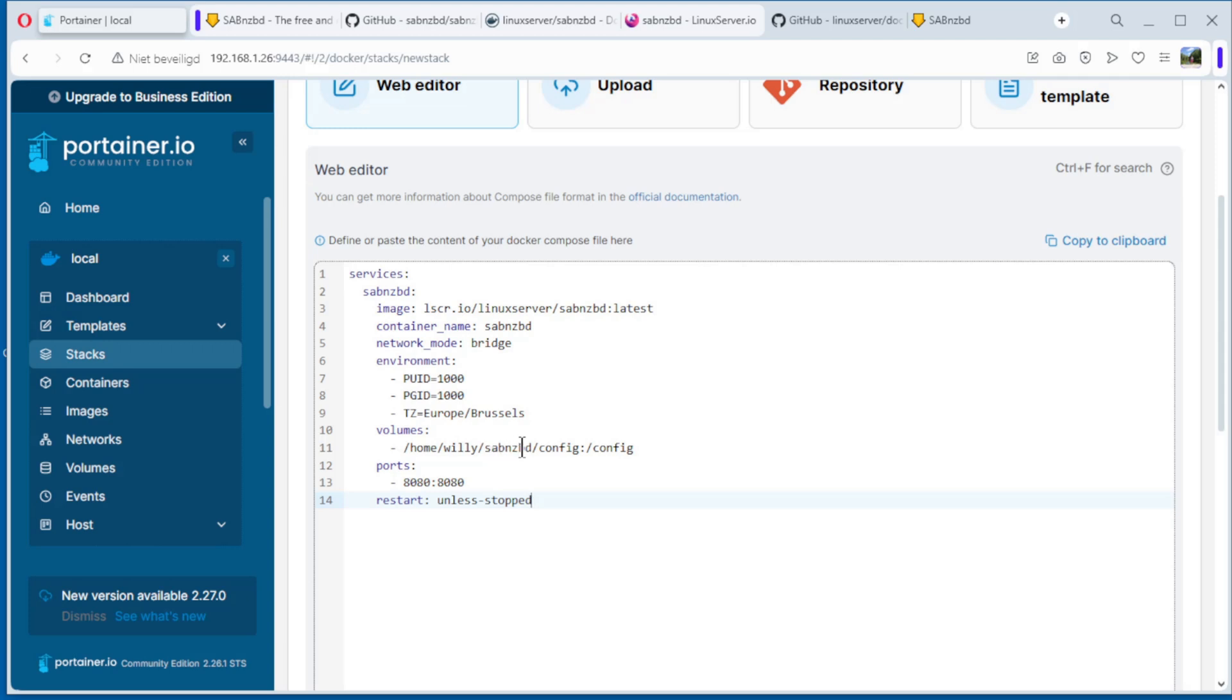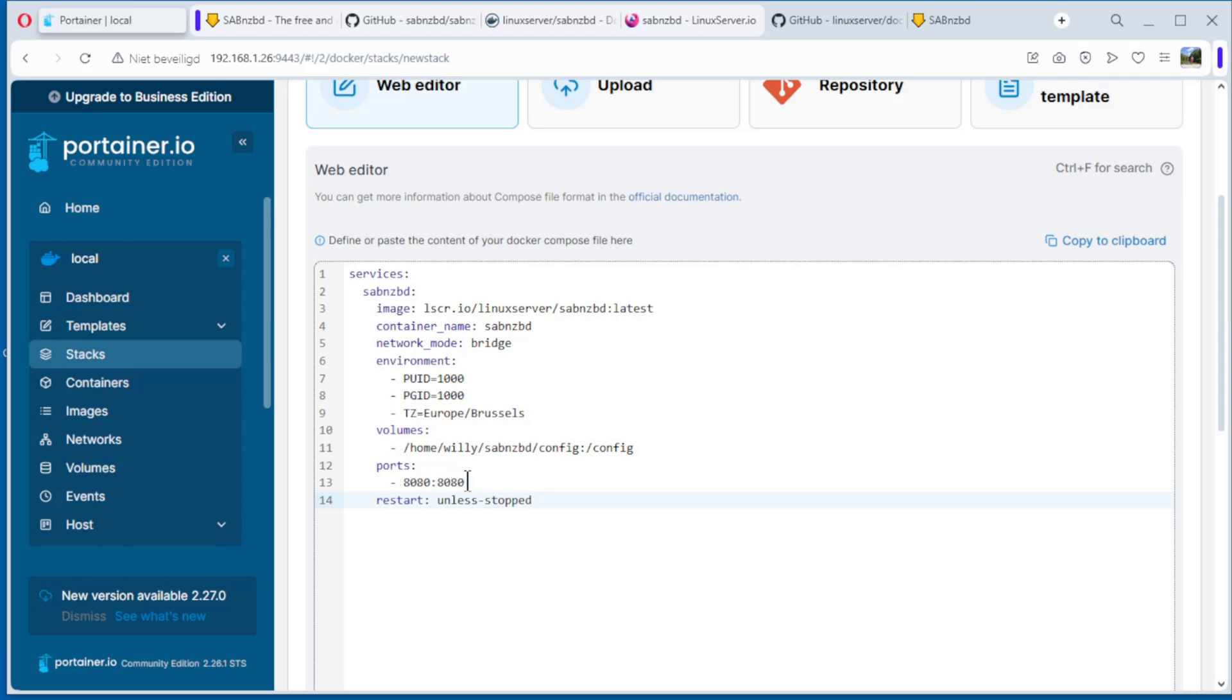Volume: we have on our Fedora server in the home directory. I account we create SABnzbd directory and config. The config comes from the Docker image, so that's Docker image, that's the server, the hardware, the real computer. Same with the ports, the first is the port from the real computer, the second one is the port inside the container. In this case 8080 to 8080. This the second one you cannot change, the first one you can change if you want. The restart policy unless stopped, you can also choose pure always, that's depend on you.